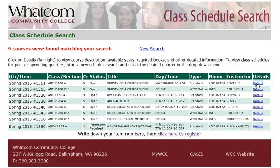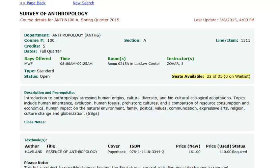On the details page for this course, you'll see some information you've already seen, including the department and course number, the section code, the item number, the schedule and room, and instructor. But also some new information, such as the number of seats available. In this case, 22 out of 35 seats are still available, and no one is currently on a waiting list for this course.